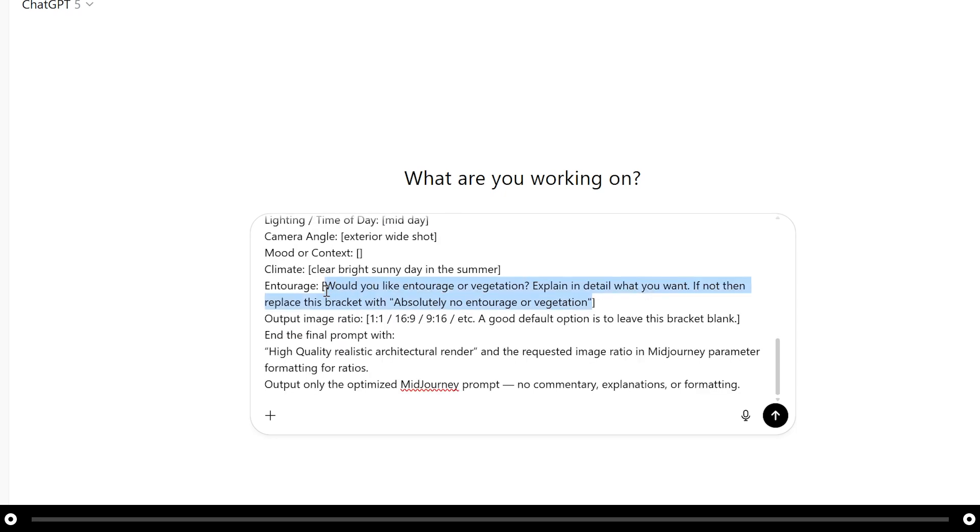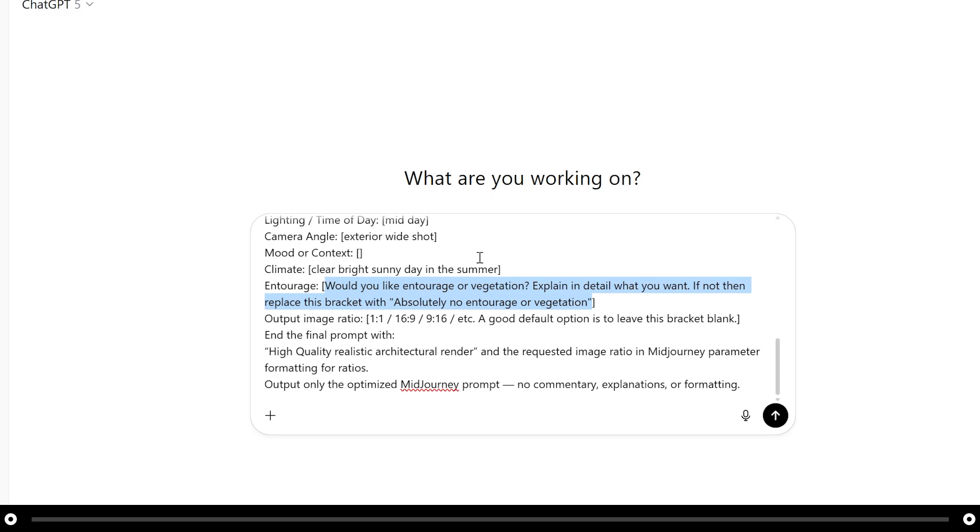For the entourage you can tell ChatGPT if you want to include a lot of vegetation or people walking around or occupying the space. For this exterior shot of the home I'm not going to include any entourage but I still think there should be a lot of natural vegetation so I'm going to type natural vegetation.